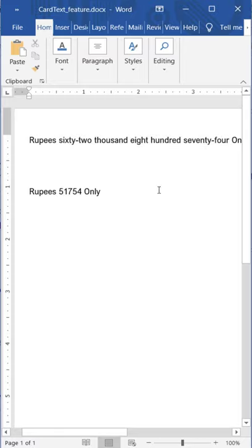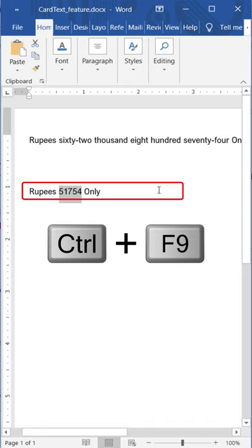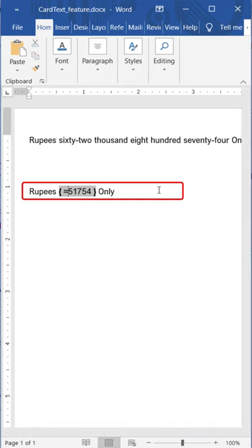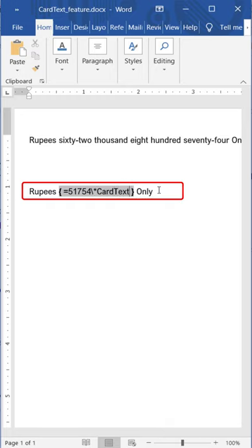Now you can make the text in capitals. Press CTRL F9, equal to, and at the end add backward slash asterisk and type CardText. And there again, you have to add backward slash asterisk, type caps.